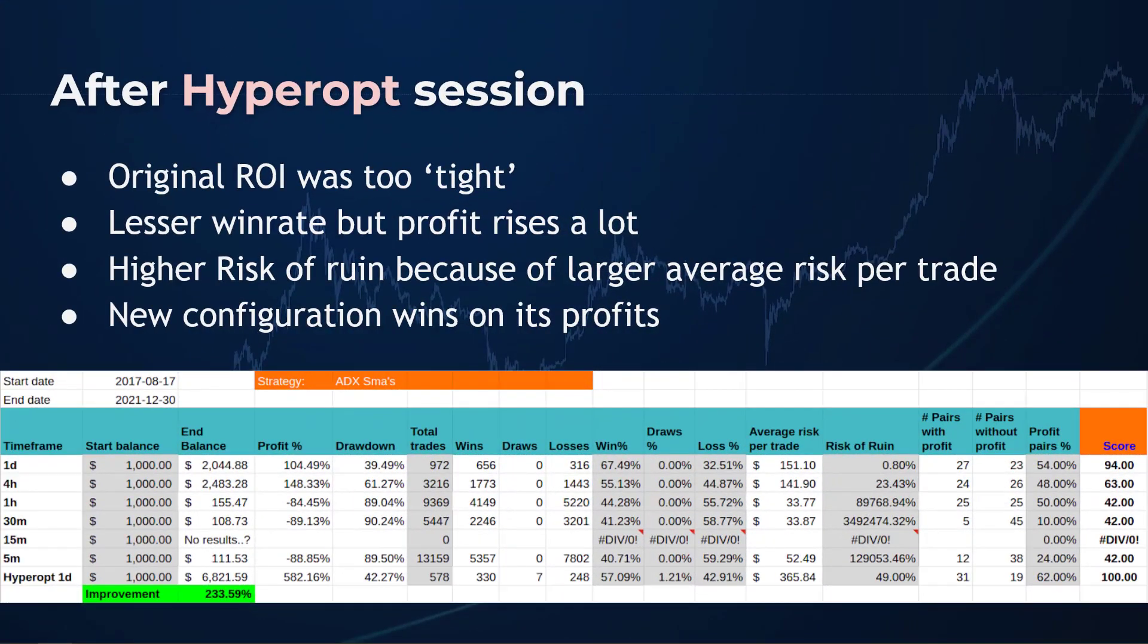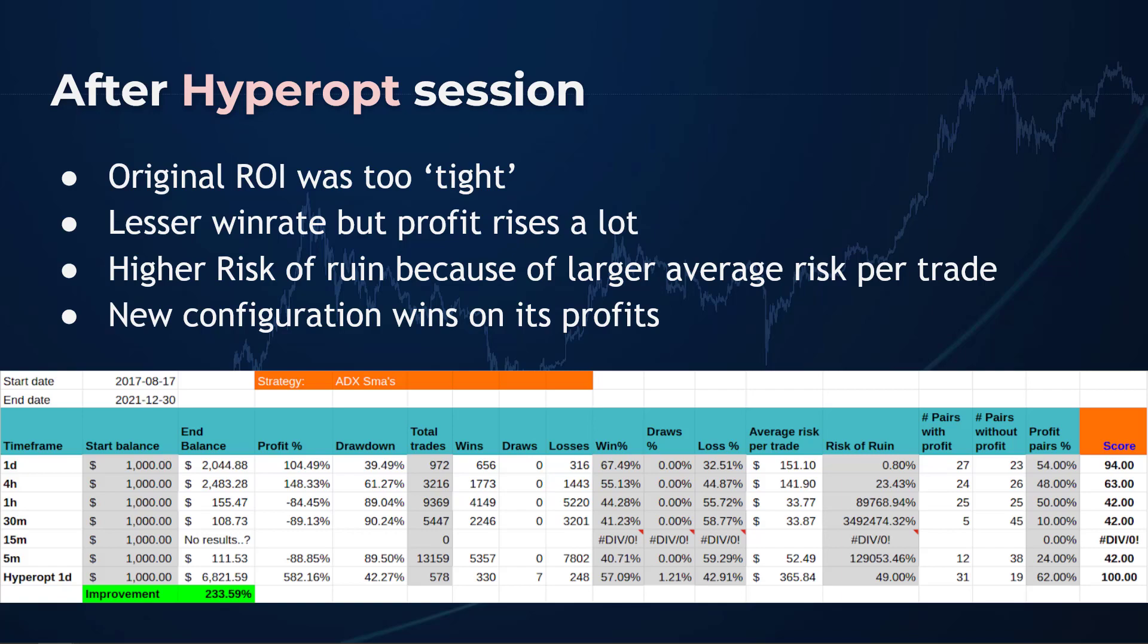As I already predicted, a change in the settings of the ROI and ADX level made a huge difference between the original strategy and the hyperoptimized one. The original strategy was indeed too tight and therefore took profits too fast. It also had much more trades, almost double, and there were also more winning trades, so therefore the win rate was also higher. Beware also that the original strategy has a lower risk of ruin, but that is also because the average risk per trade is quite low.